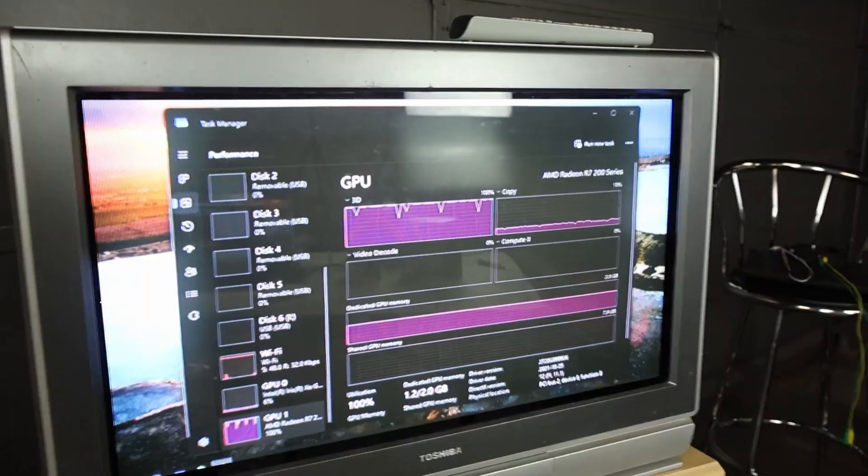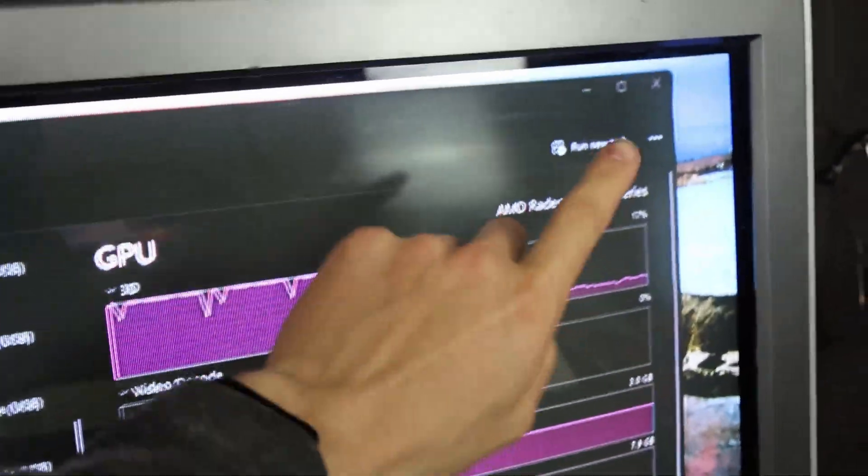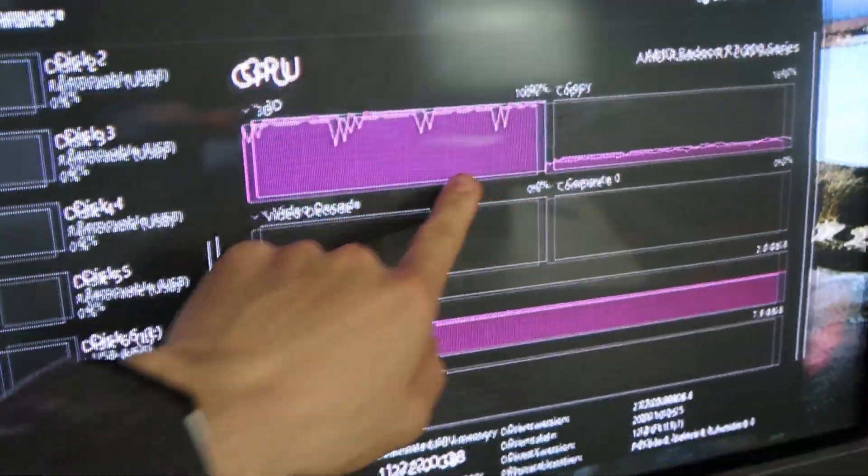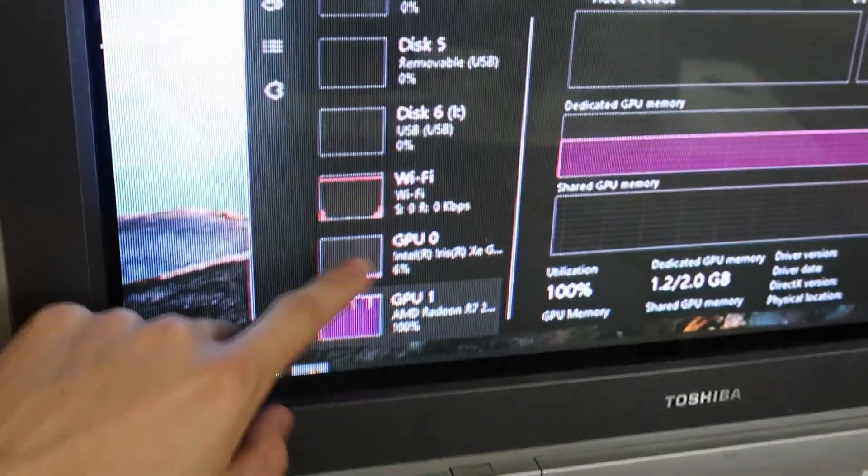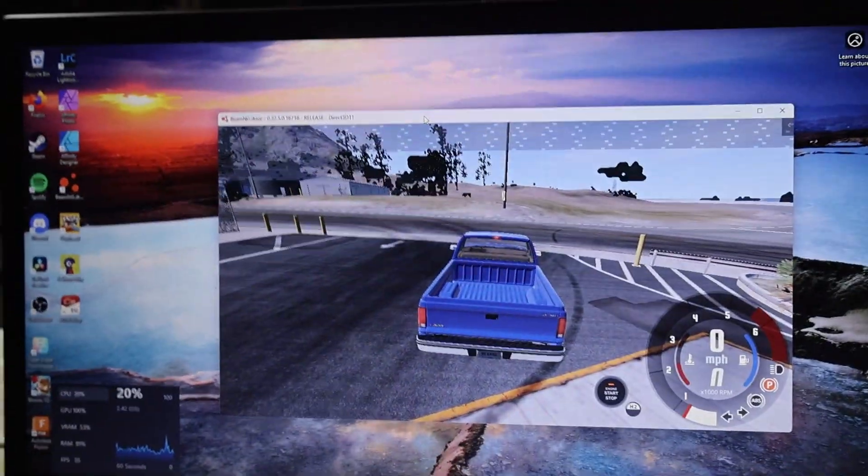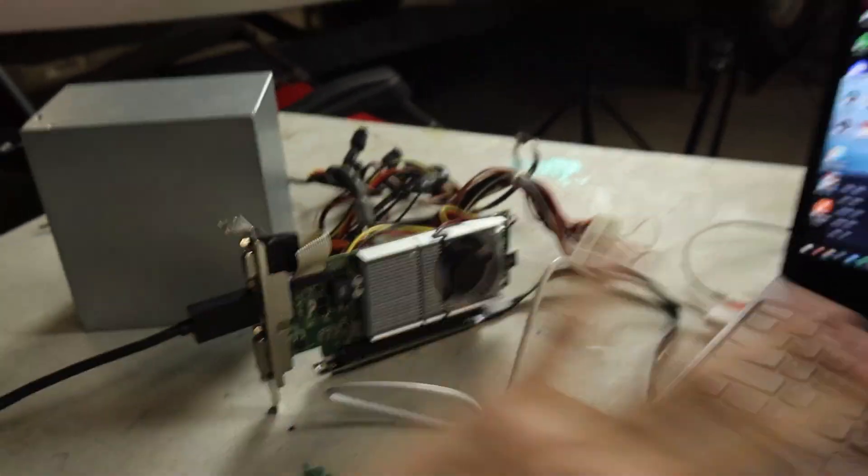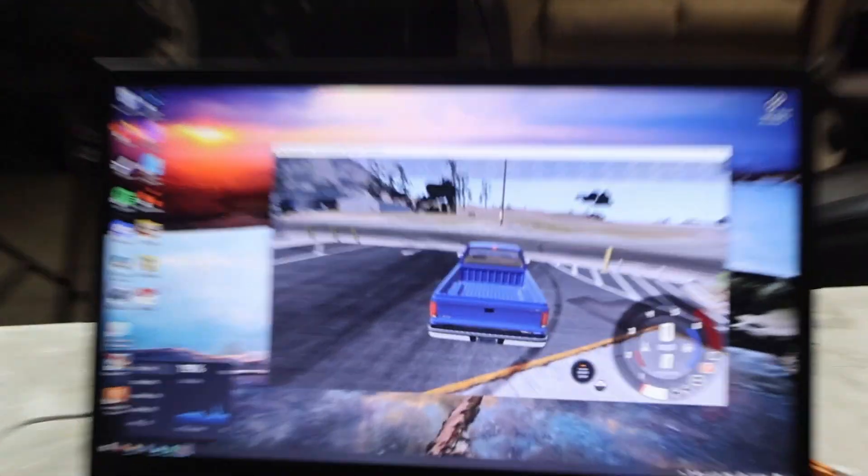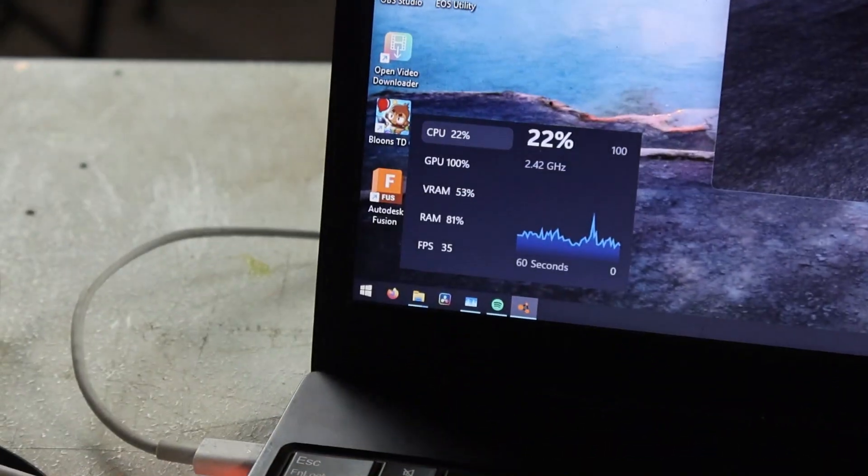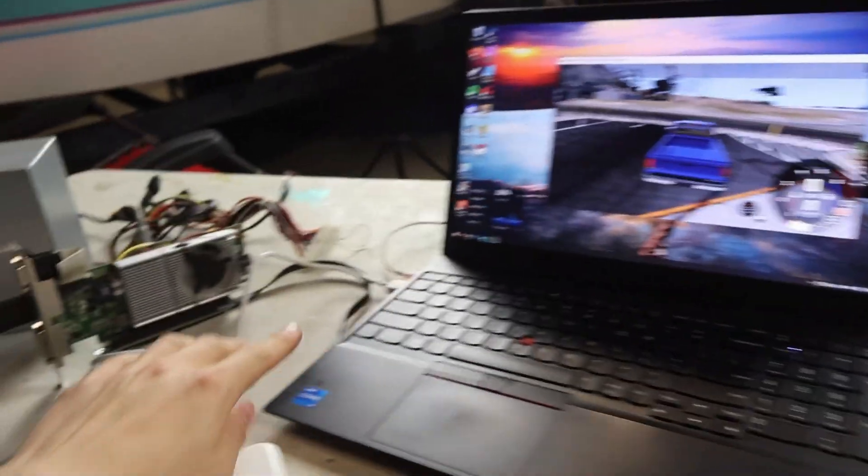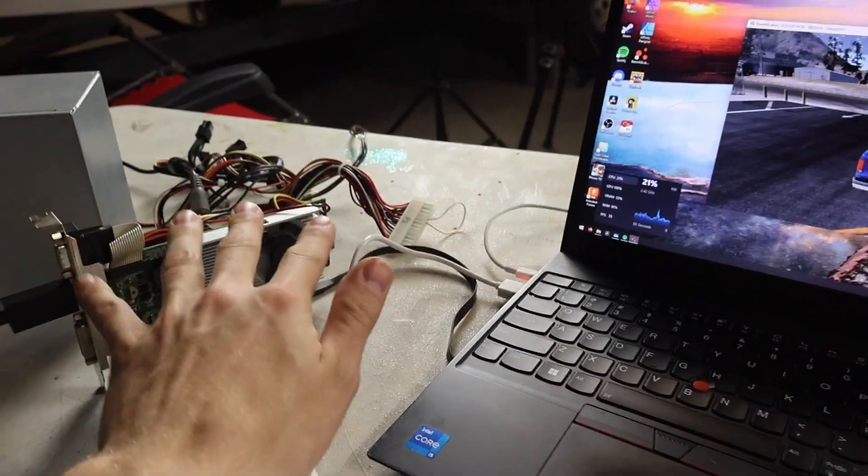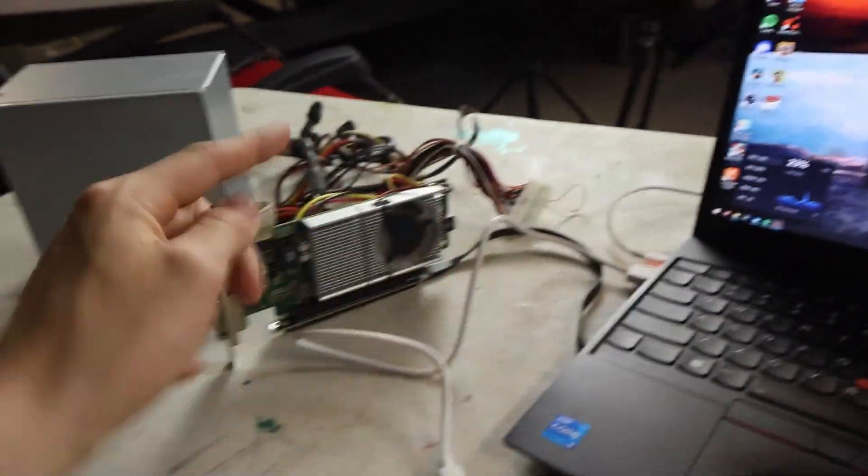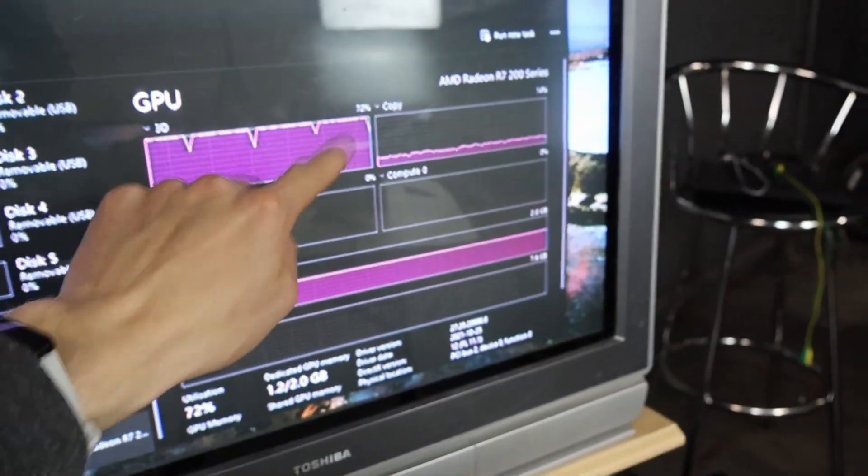We're testing an R7! I've got Task Manager up so you can tell that this is actually the R7 running the game, not the integrated graphics that's doing nothing. It's got some weird artifacts on the screen, but it is working. This graphics card, not inside the laptop physically, is running this game. Not very well. It's getting like 35 FPS, but I honestly don't think that this scenario is even the bottleneck. This card just sucks. It's 100% utilized.